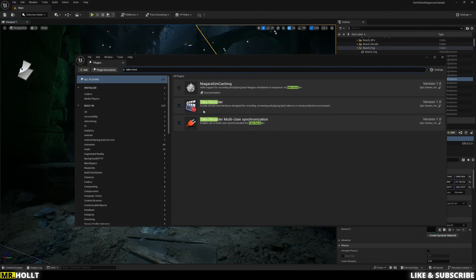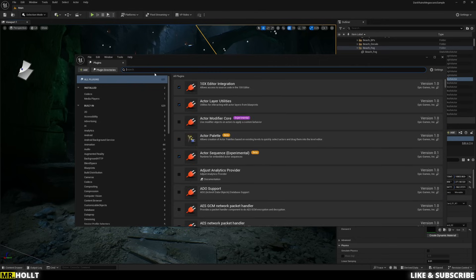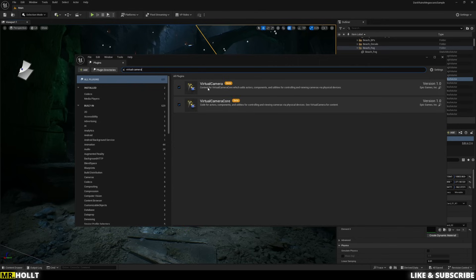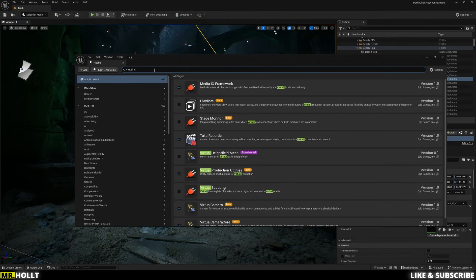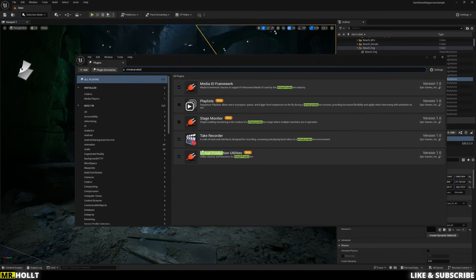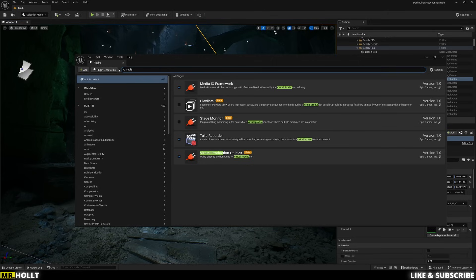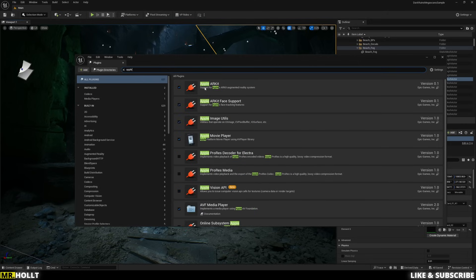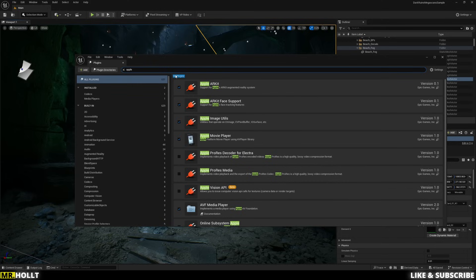It is this one right here. And then from there, we can do Virtual Camera. And you want to make sure Virtual Camera is clicked. And then the next one, just delete camera and type in Production. And you want to make sure Virtual Production Utilities is also clicked. And then to finish it all off, we're going to type in Apple. And you want to do Apple ARKit and Apple ARKit Face Support. So make sure all those are enabled. And then restart your computer.